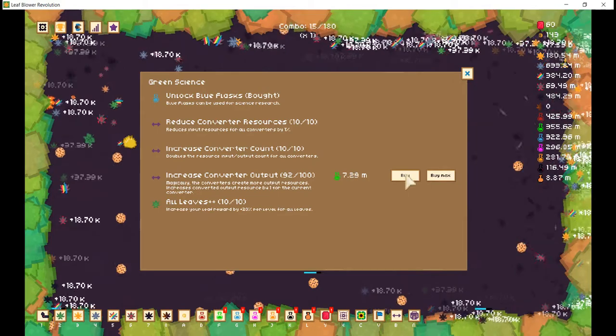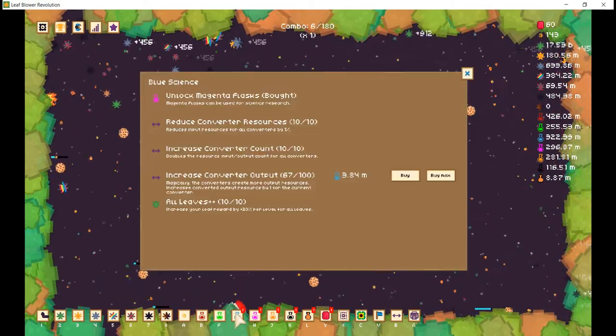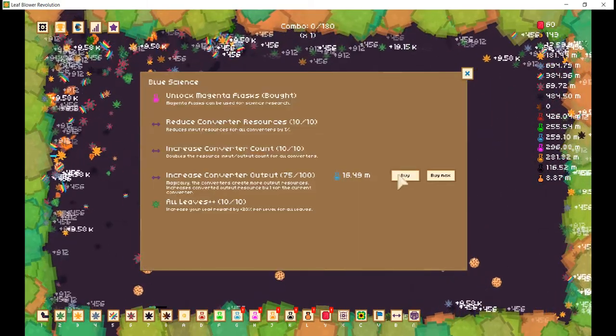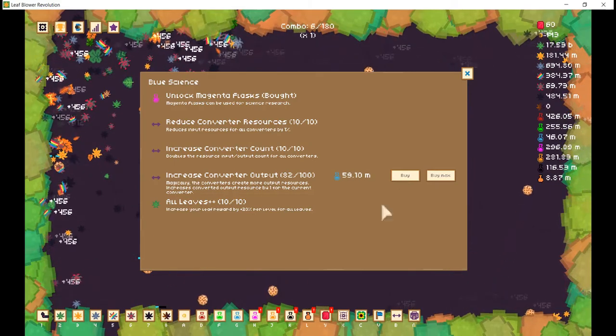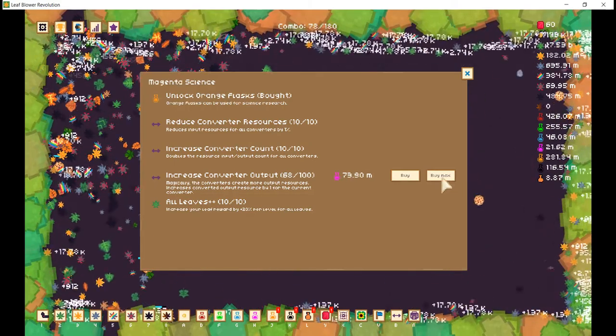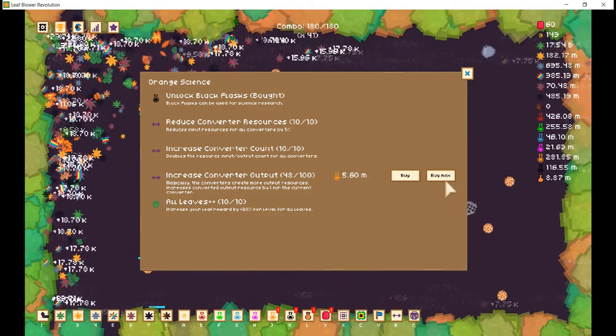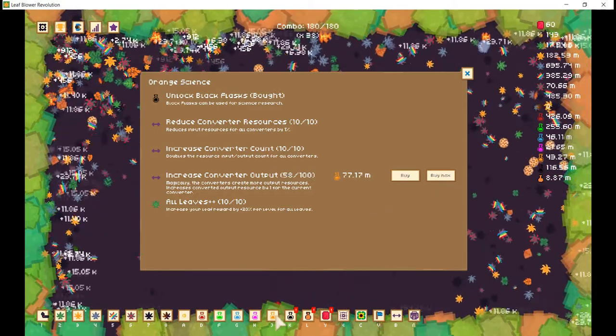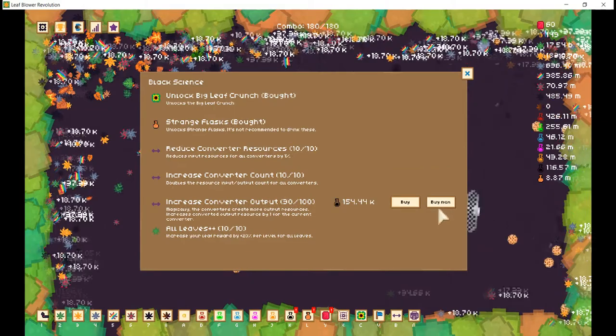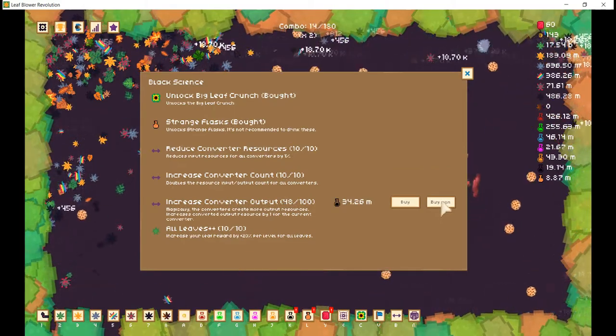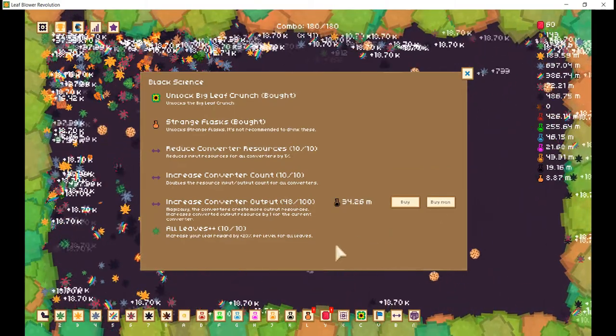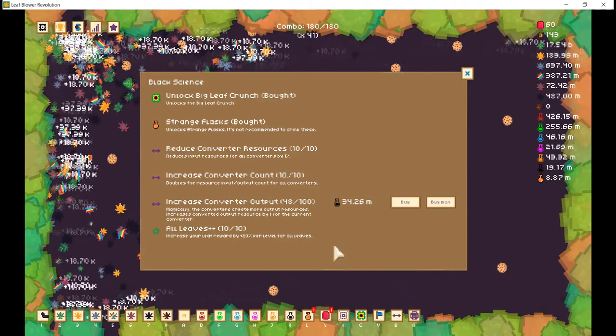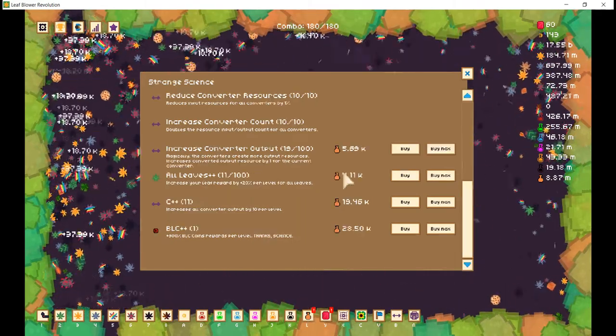We have maxed out red science. How about let's check green science. Green science is maxed out. Let's check blue science. Blue science won't be maxed out, but we got quite far. 68 in pink. 58 in orange. Let's see. And oh, quite a nice amount in black science as well.